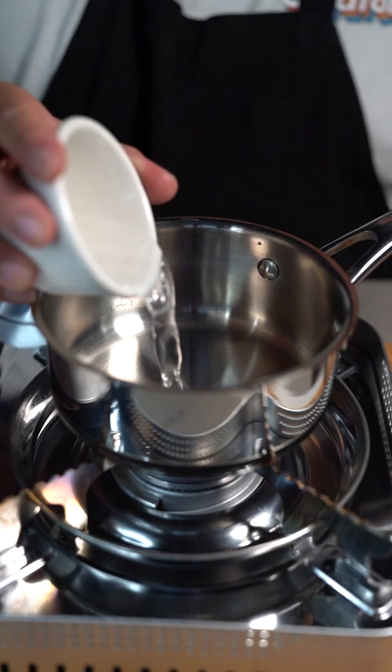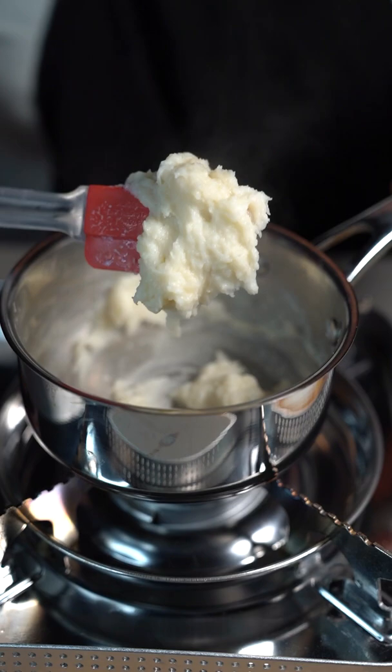Into a pot, go under 2 tablespoons water, 2 tablespoons all-purpose flour, and 1¼ cup of milk. Mix that on medium heat until you get a paste like this, and this is called the Tang Zong.